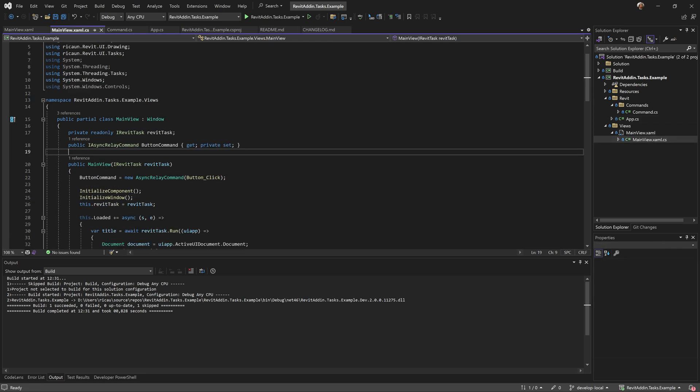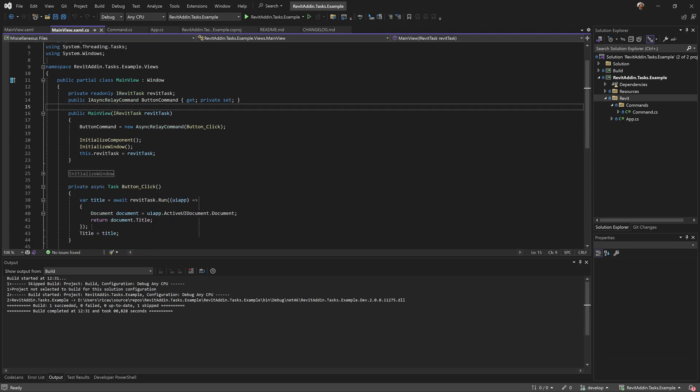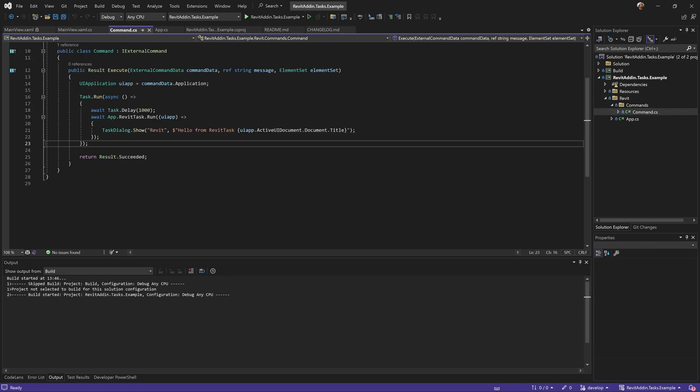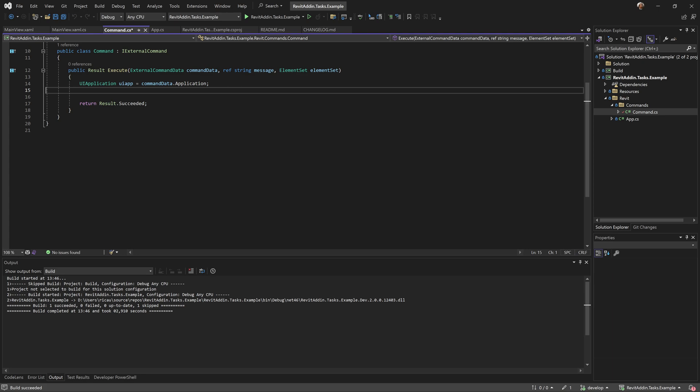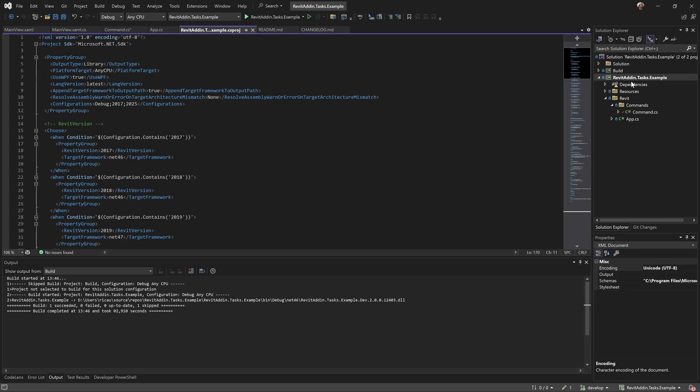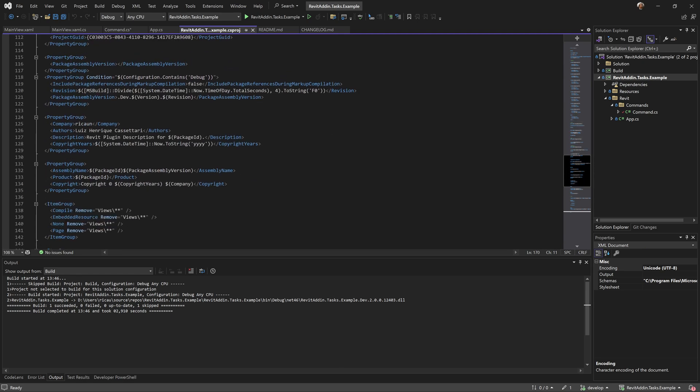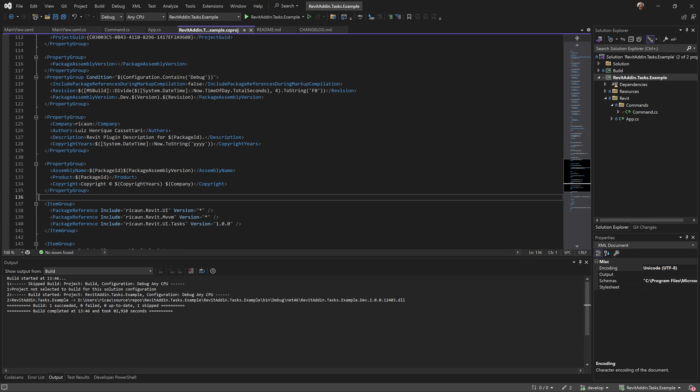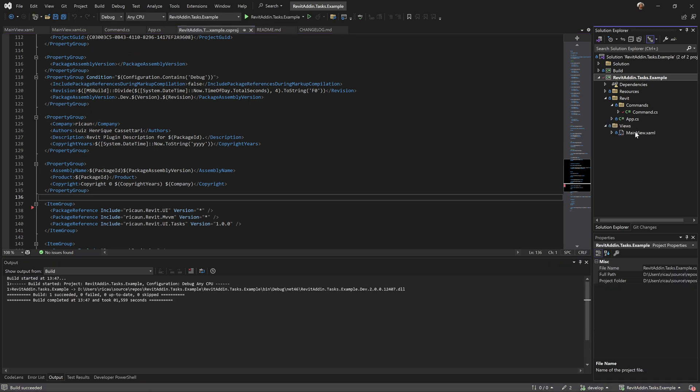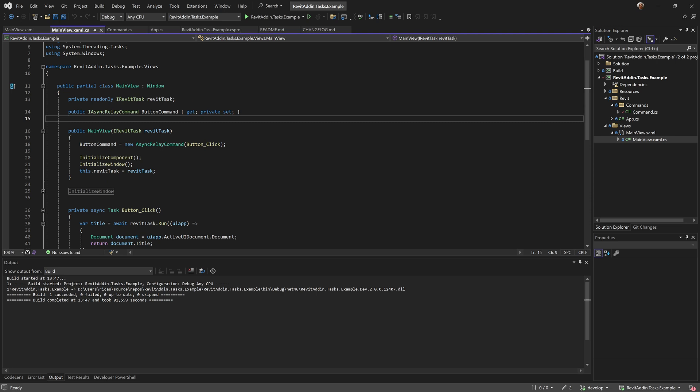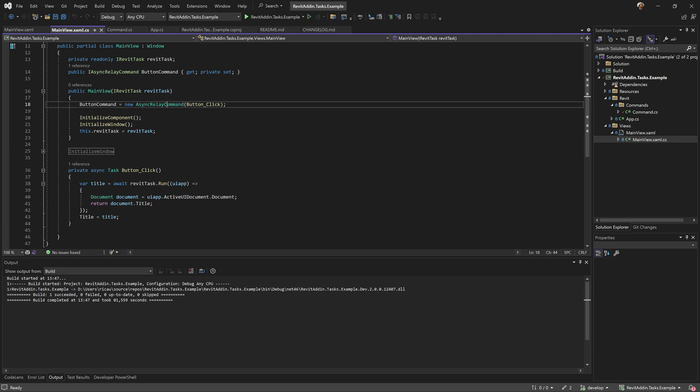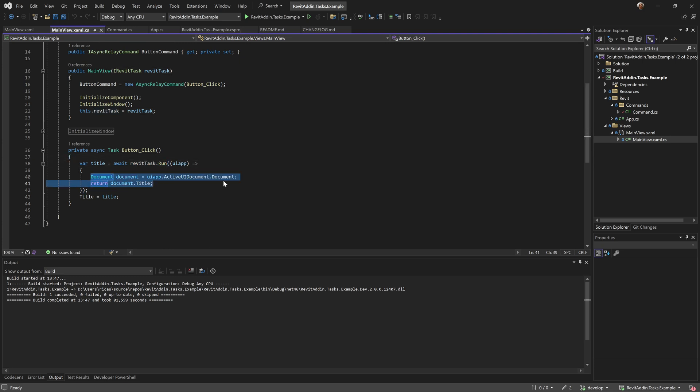So I can run in the Revit context without any exception. The library will manage all the creation of the extension, external event and so on. This is my main view. I'm gonna change to this one so I can roll back and create from scratch.